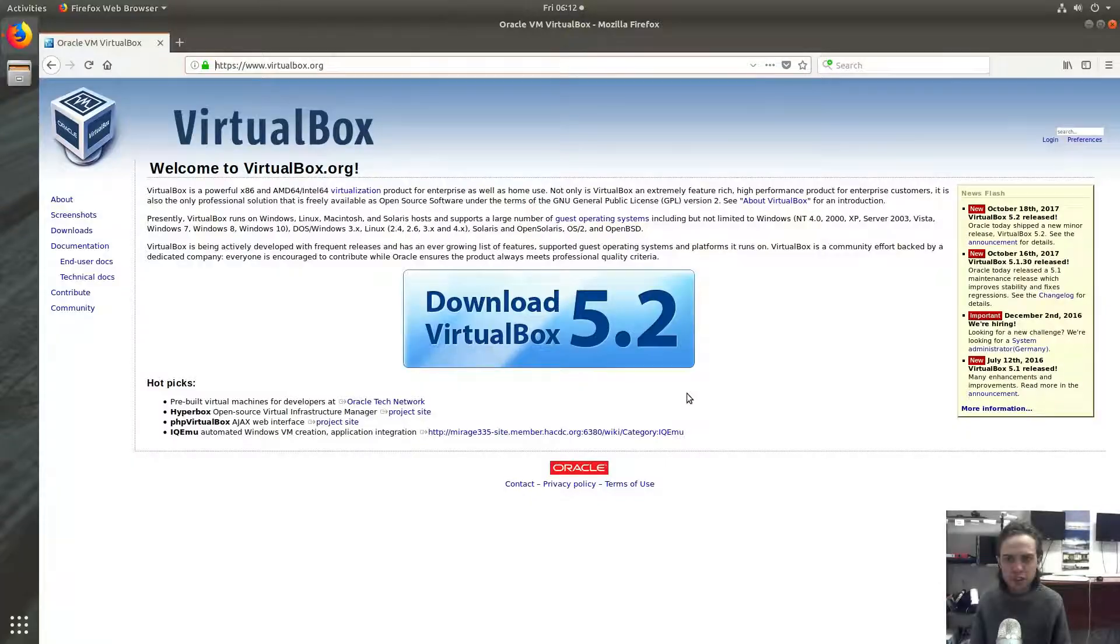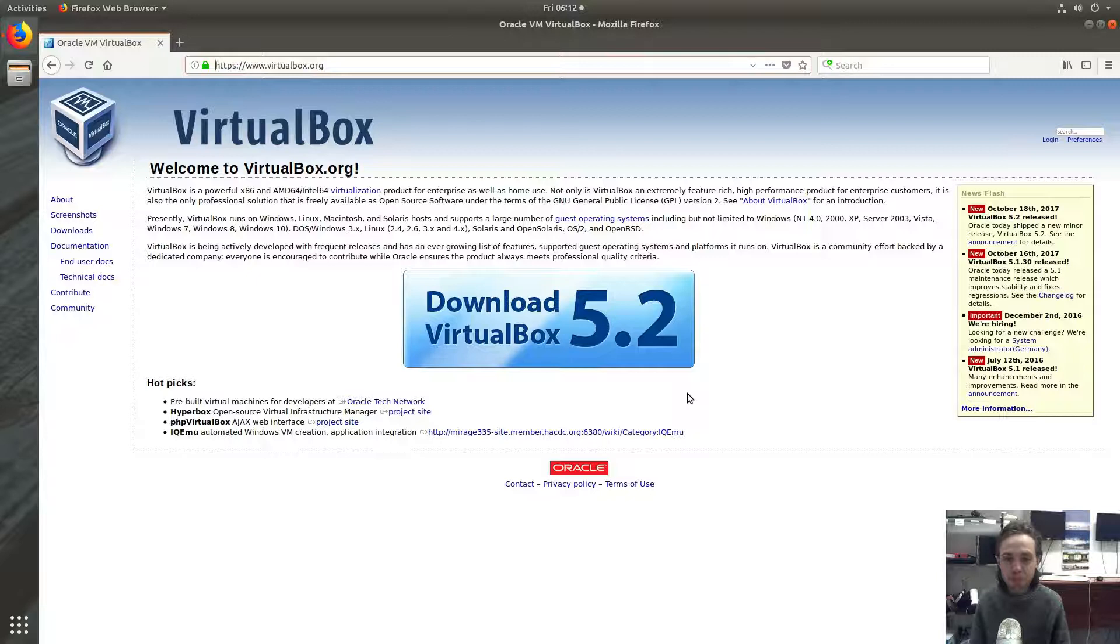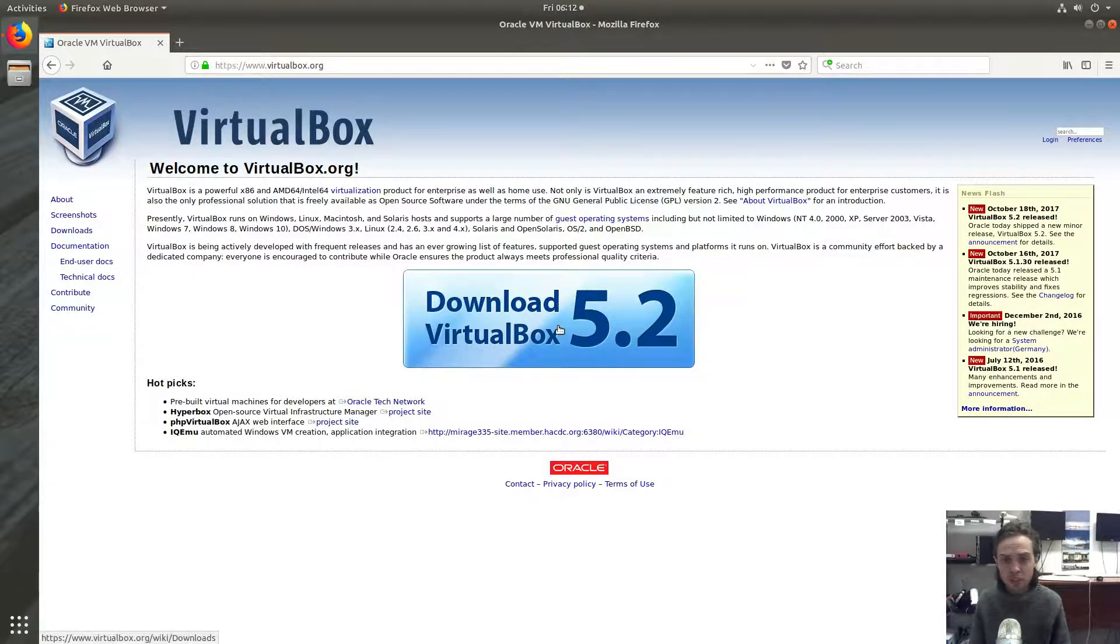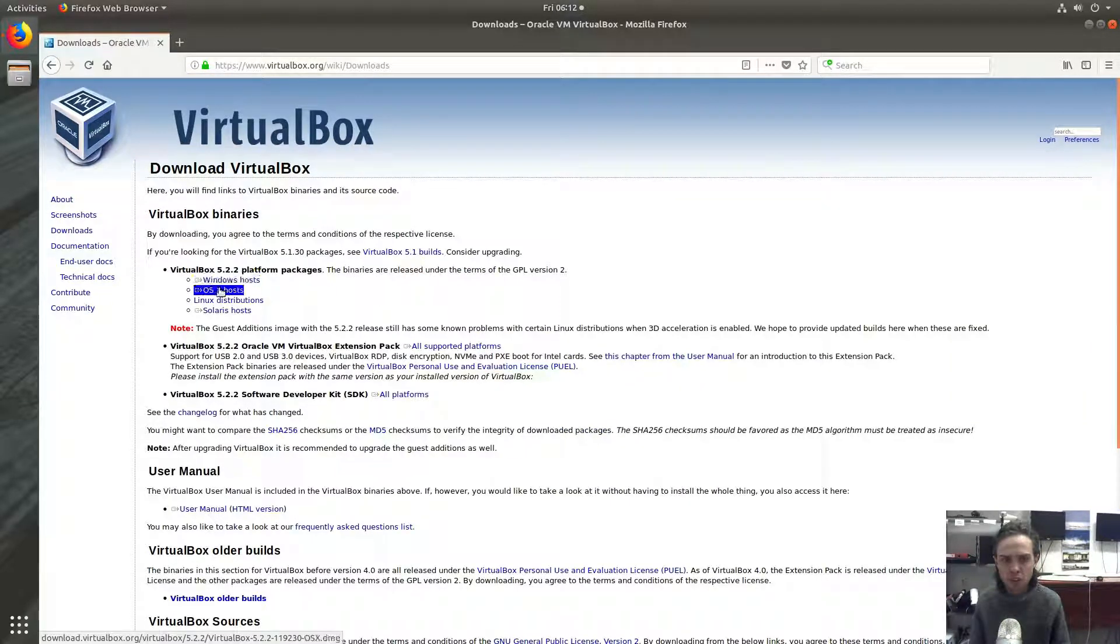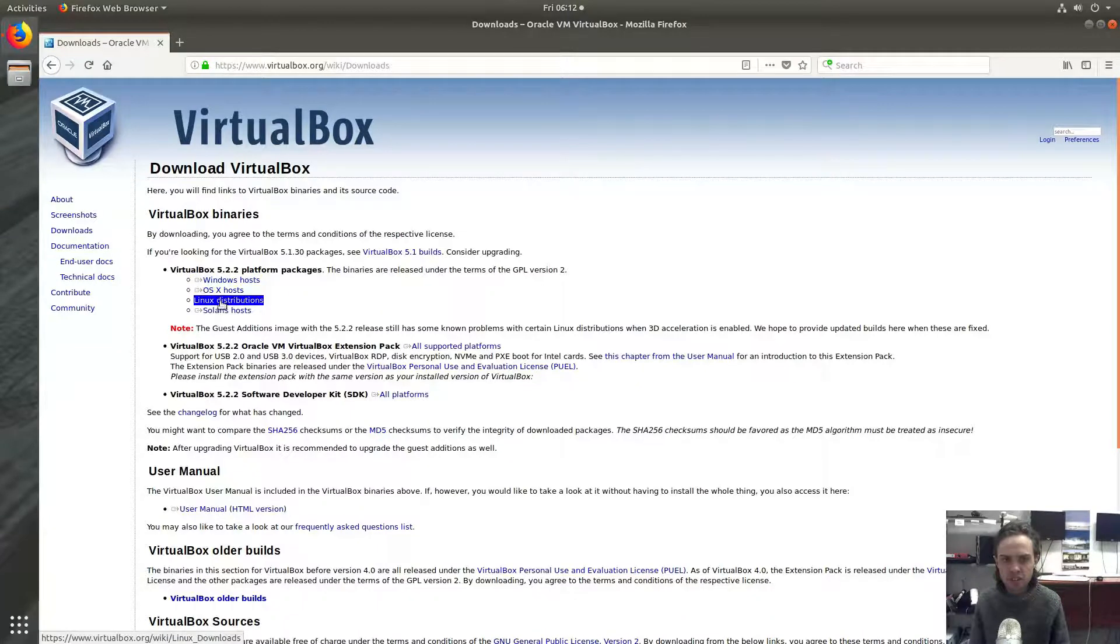Hello, today I'm going to show you how to install VirtualBox 5.2.2 on Ubuntu 17.10. This will work on basically most Linux operating systems including Windows host and OS X host.